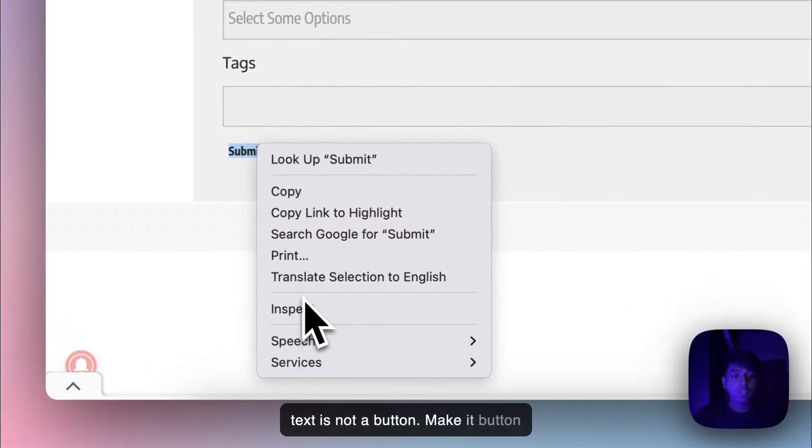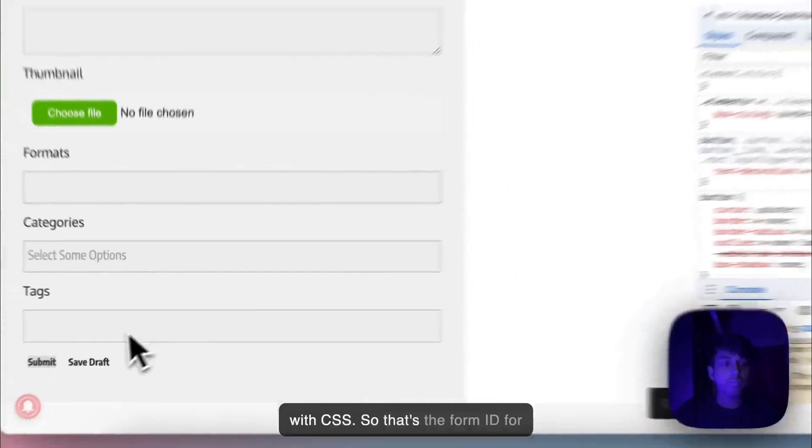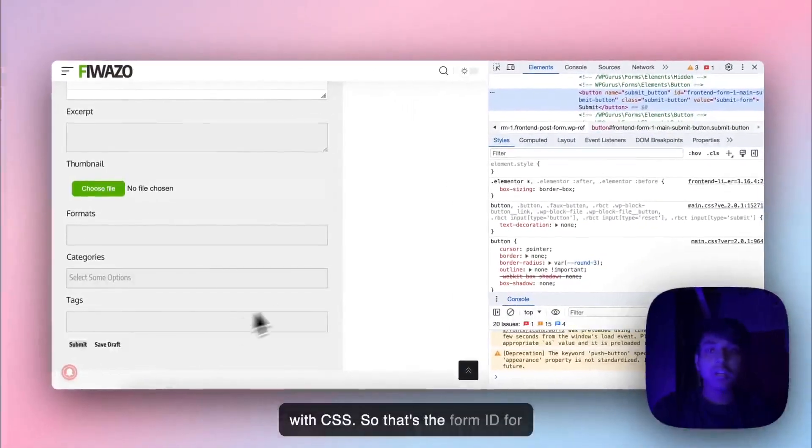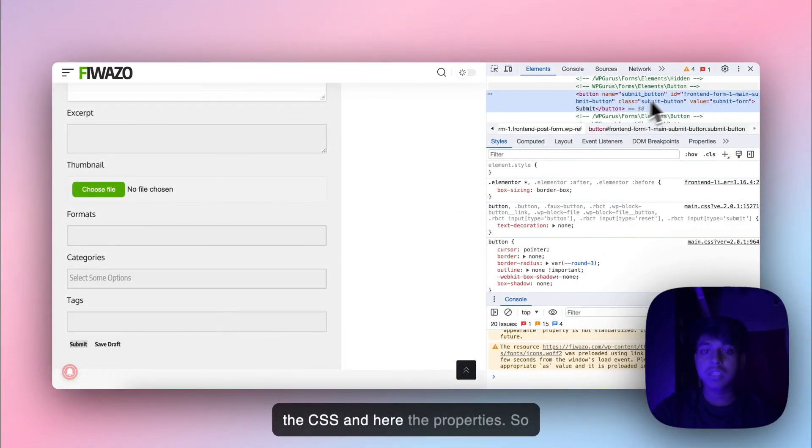Make it a button with CSS. So that's the form ID for the CSS and here are the properties.